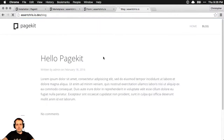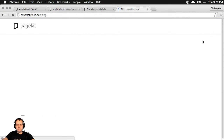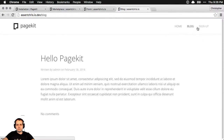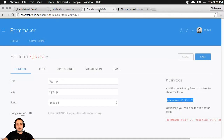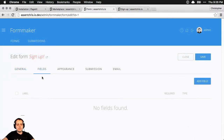Now that I've enabled this, is it available in the menu? Yes, it is. Okay, but there are no fields there yet, so let's add some fields.